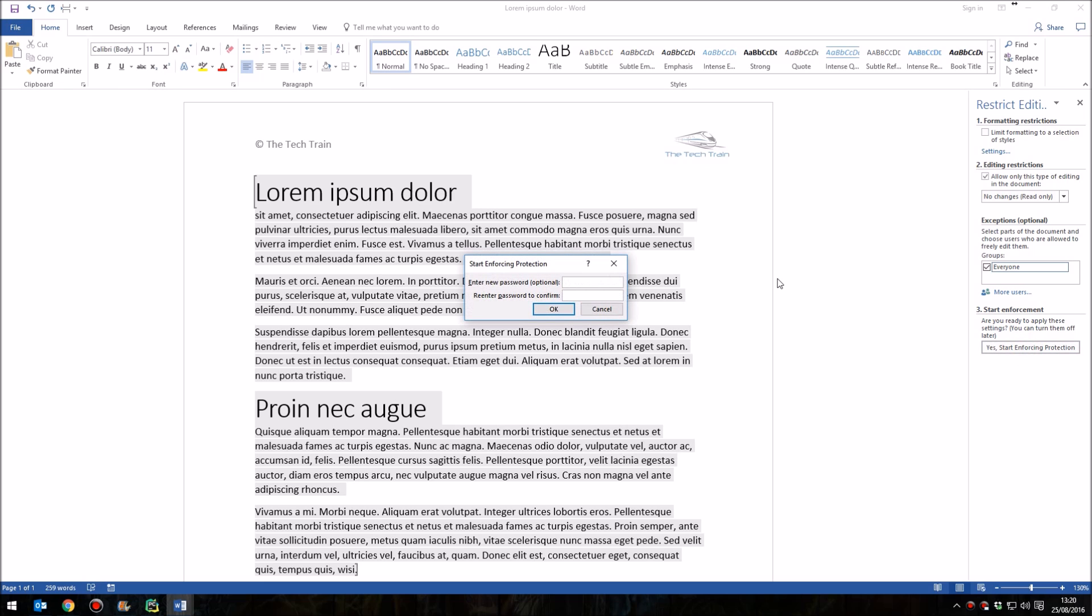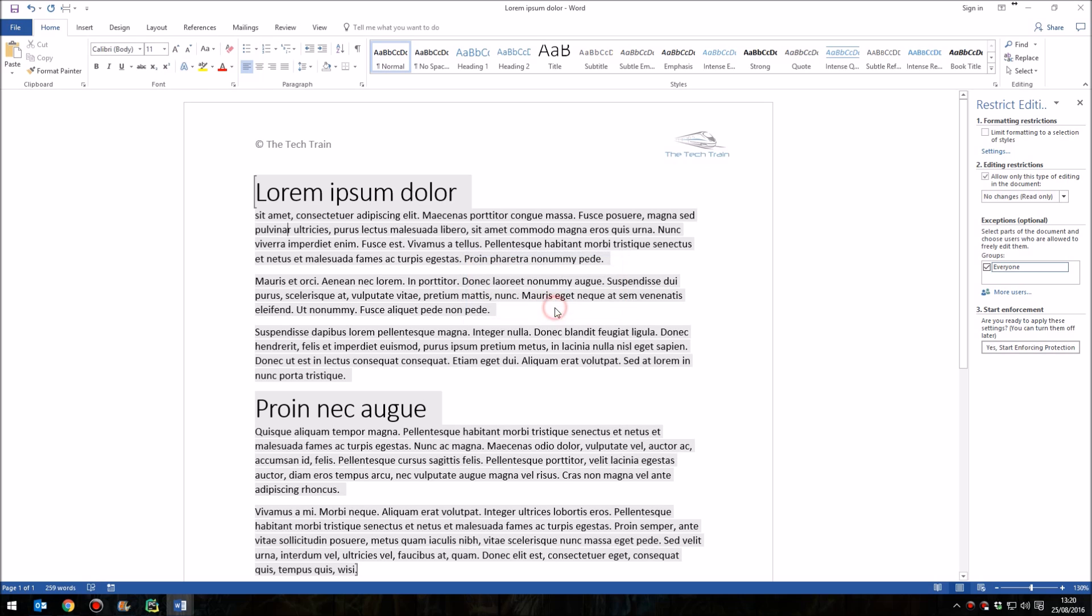It'll ask you for a password. Of course, you don't need to put a password in there, but if you don't, then it means that anybody can simply go back through this step that you've done here and undo what you've chosen. So it's best to put a password in. Obviously, a better password than whatever I'm using there, but this just shows you how it works. If I click OK,